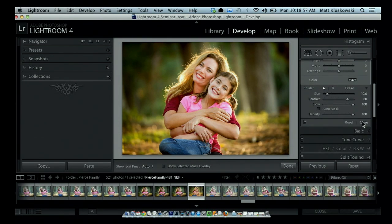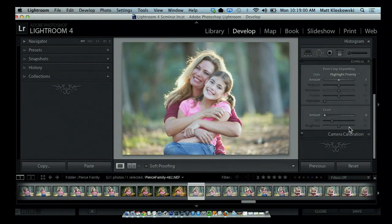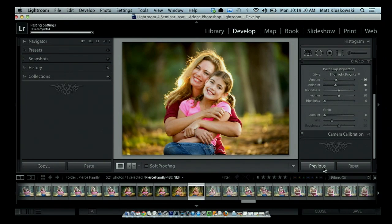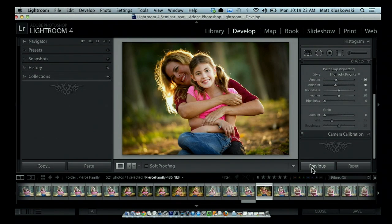Now let's take a look at this button I've been talking about. Let's say we go to the next photo. Pretty much the same lighting conditions, same everything. And I realize I don't want to go through and redo all those settings all over again. All you have to do is hit the Previous button, and it goes in and applies exactly the same thing that you did. It doesn't even have to be the very next photo in line — if I switch to a different photo, I can hit Previous and it's going to apply that same thing.